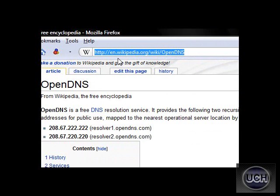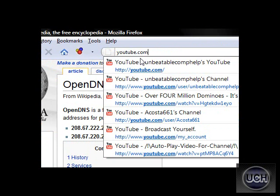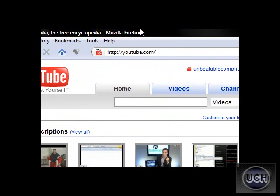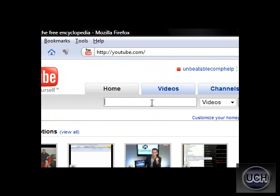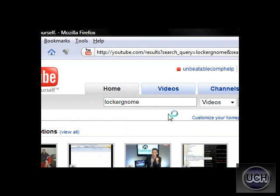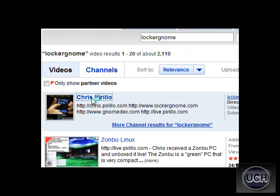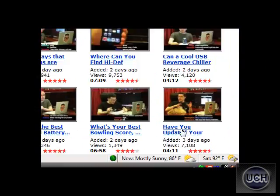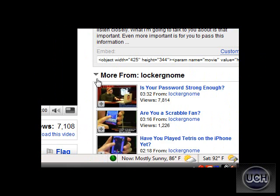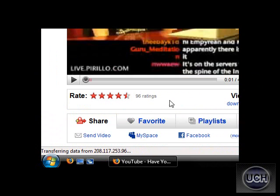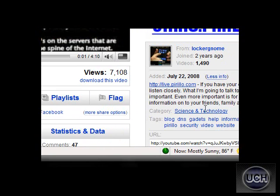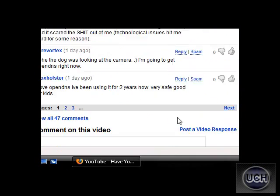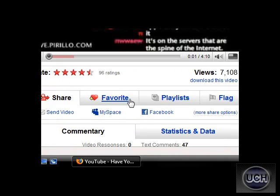Now I'll bring up YouTube and go to a YouTube partner's page — Chris Pirillo. Now pause this autoplay. His video is called Have You Updated Your DNS Settings? You can watch it if you want to. It tells about OpenDNS, says how it is better, and tells about how it works and everything.